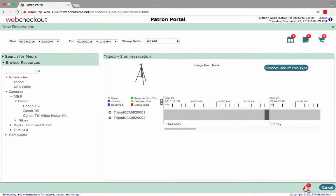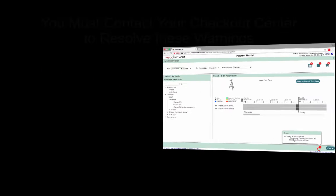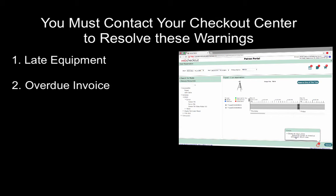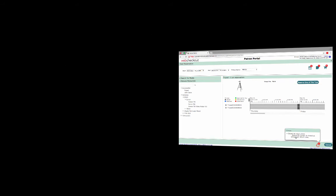Now, check for any warnings. All warnings must be resolved before continuing with the reservation. Warnings such as late equipment, overdue invoice, account hold, or must have signature on file cannot be resolved in the Patron Portal and you must contact your Checkout Center